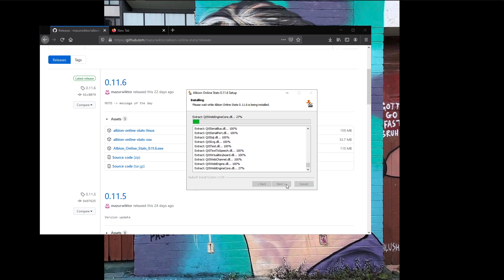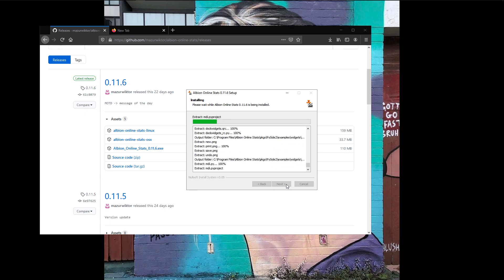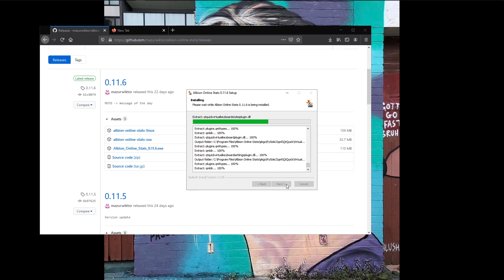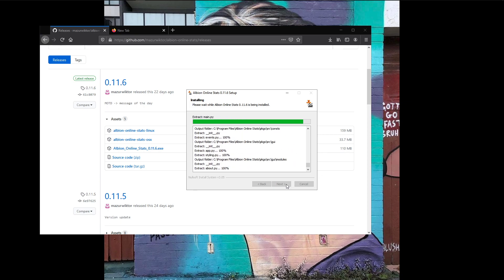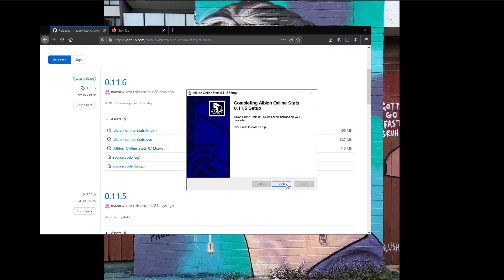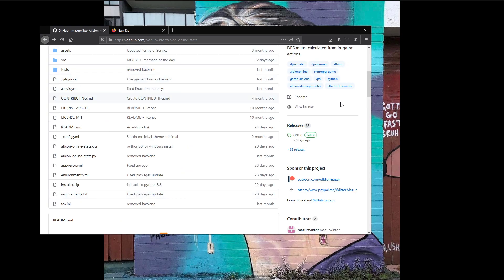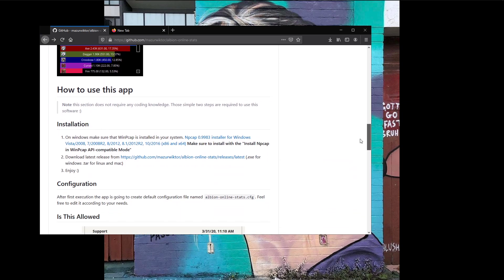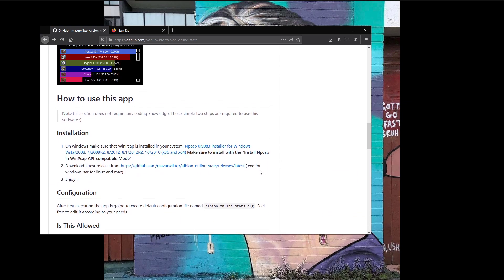It takes a couple of seconds to extract all of the files within the installer — byte compiling Python modules. Then we're done; just hit Finish. Note that on the original page it links to an NP cap version that is not compatible with the current iteration of the software. When you open up the application first, it actually links you to another version.